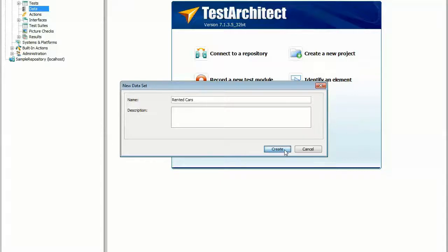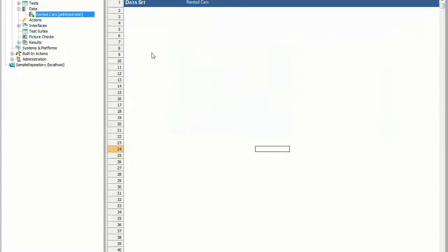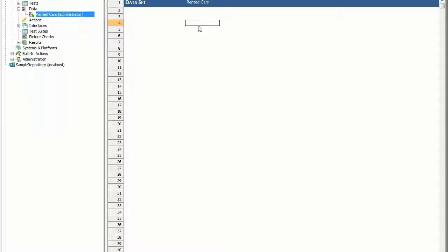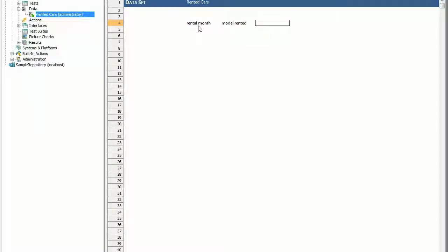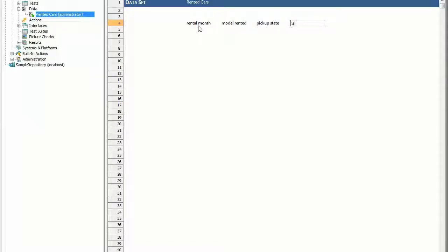A new data set opens in the test editor ready for your input. In the Editor, type the header values Rental Month, Model Rented, Pickup State, and Quantity Rented. Within the test, these headers are used as the variable names for the values coming from their respective columns.